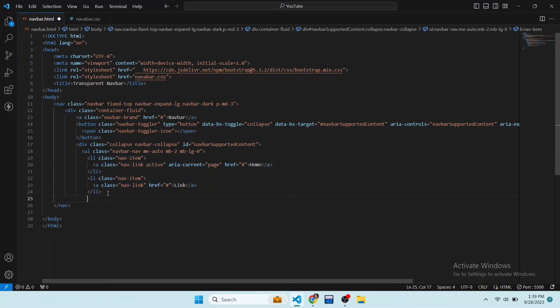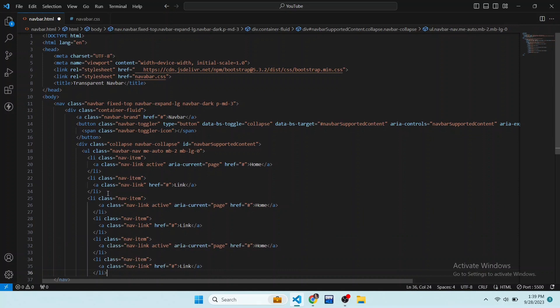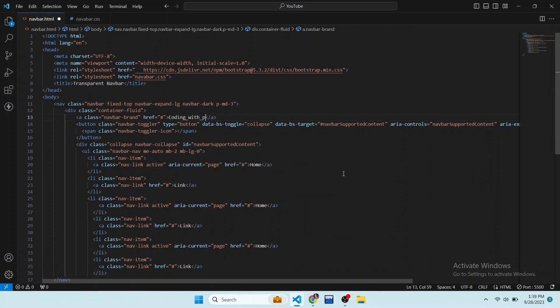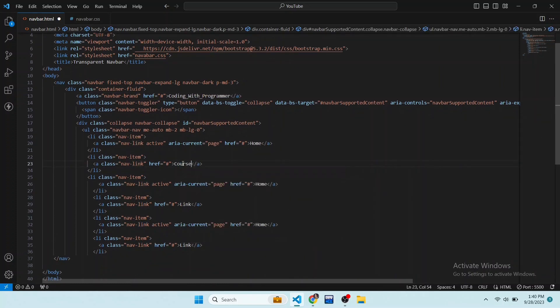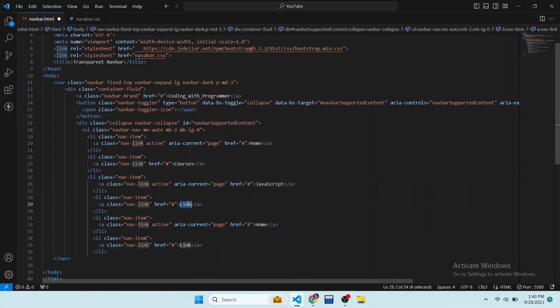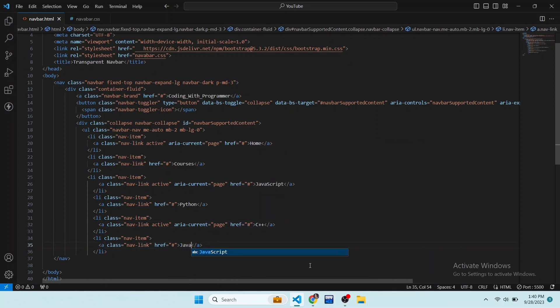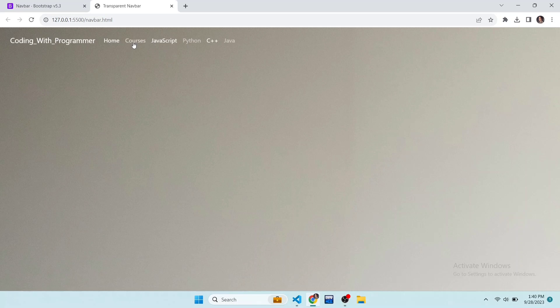I want to add more nav items, so replicate these nav items and change their names. Replace the existing names with: Coding with Programmer, Home, Courses, JavaScript, Python, C++, and Java. Save the file and see the result. Now our navbar is looking meaningful.